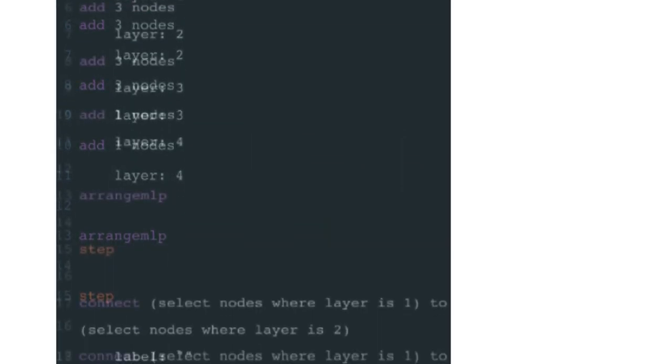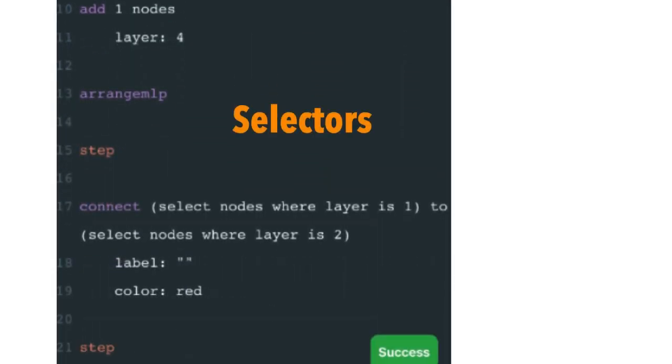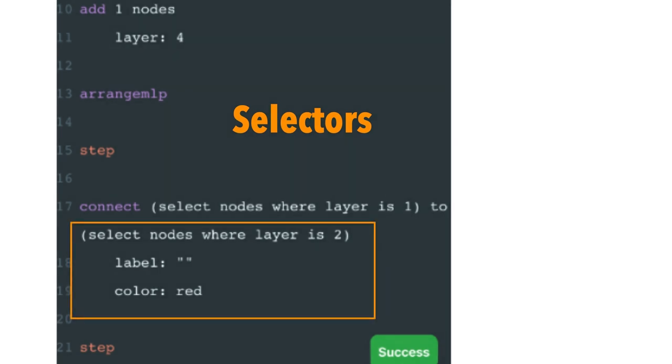Selectors enable efficient selection of groups of nodes and edges. For example, we can select all nodes with a certain attribute and set a new attribute value.